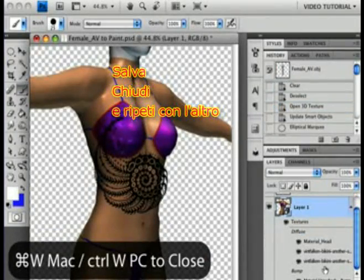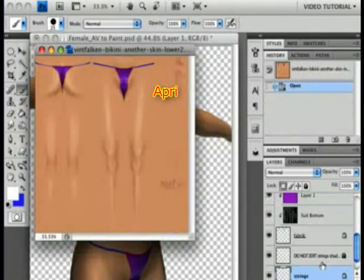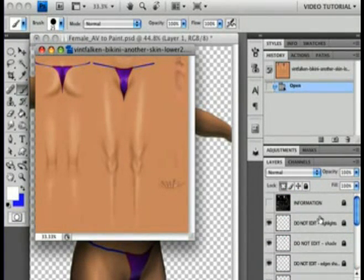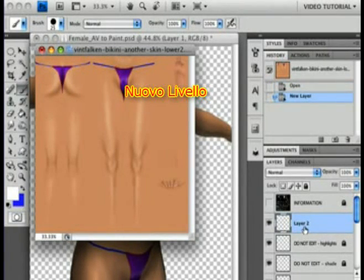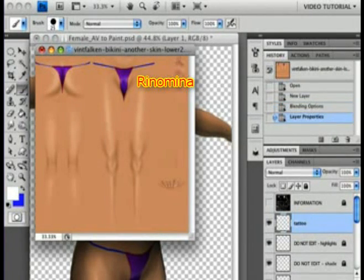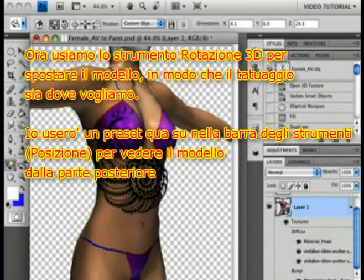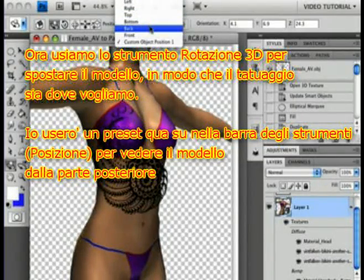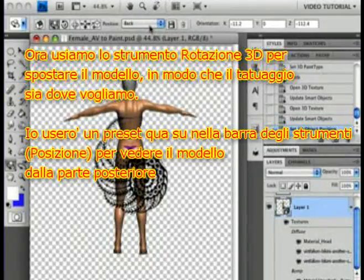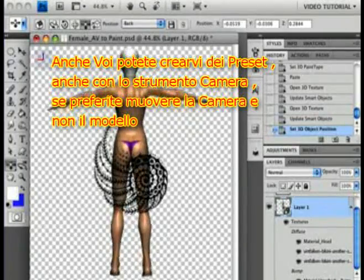Repeat with the other one: open, new layer, name, save, close. Now use the Move tools to get the model into position so the tattoo is exactly where you want it. I'm going to use a preset up here in the Tool Options bar so that we'll be looking directly at her back. You can always use these, and you can save your own too if you want. The camera has them too, if you prefer to move the camera instead of the model.